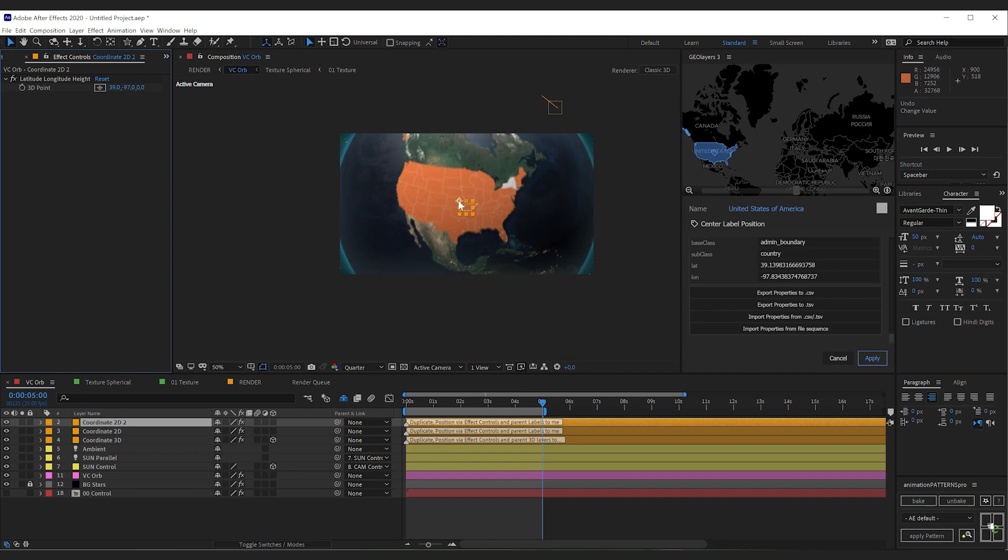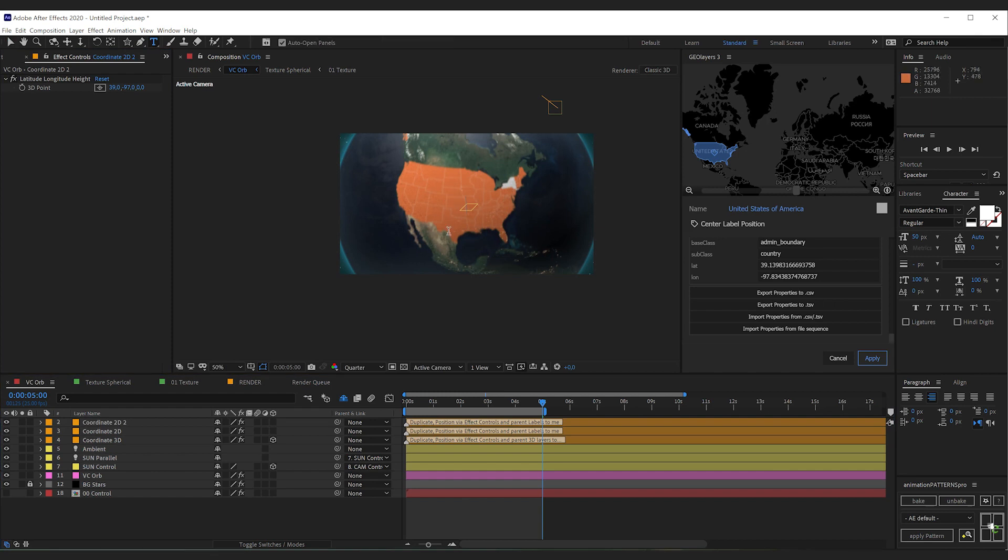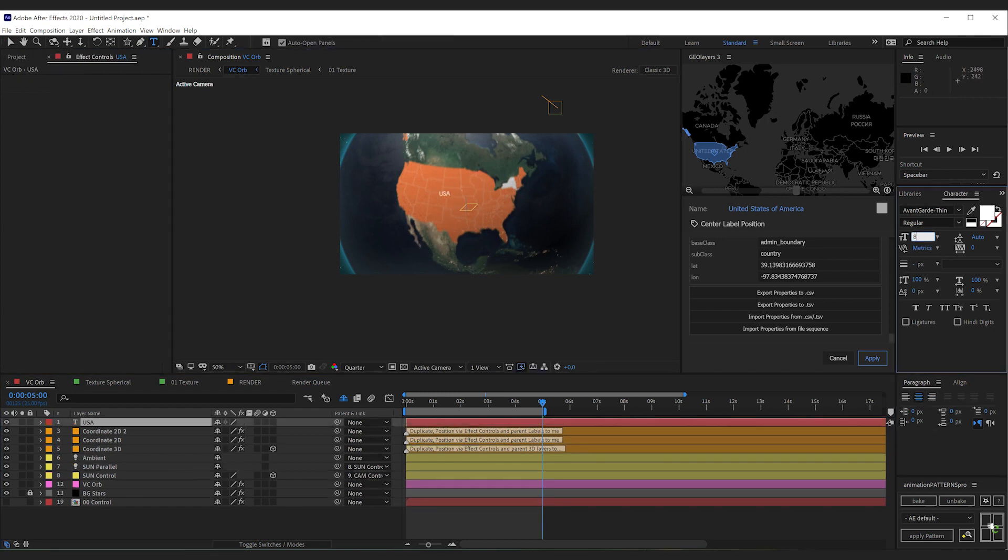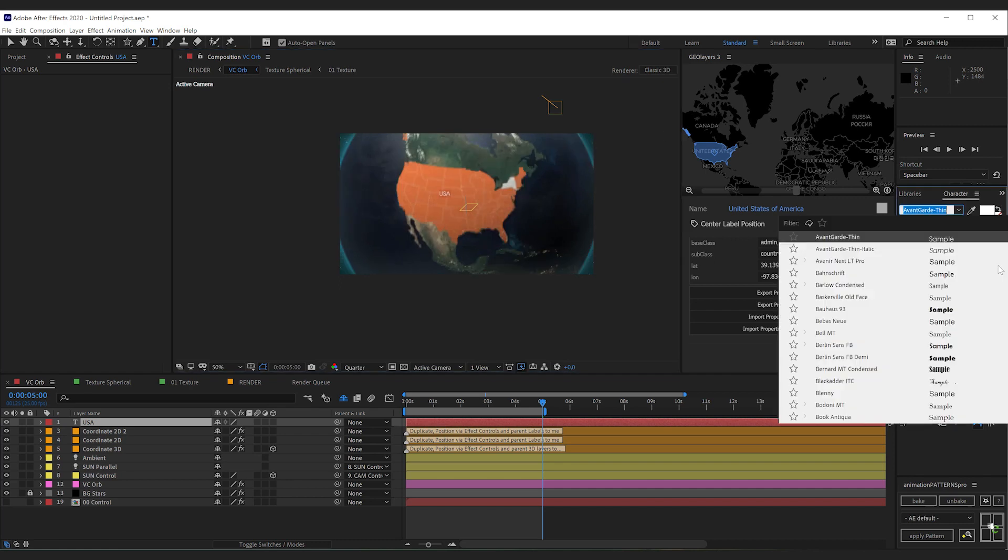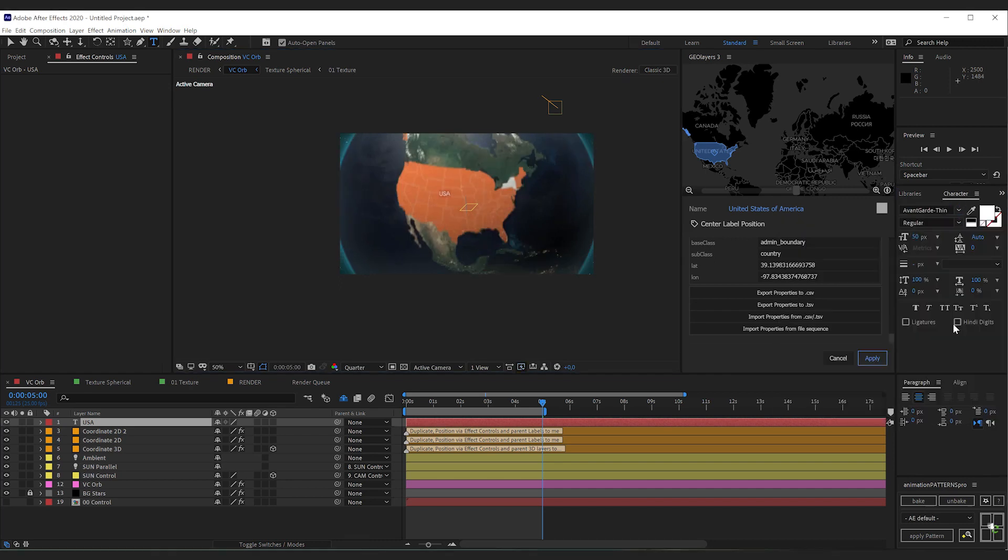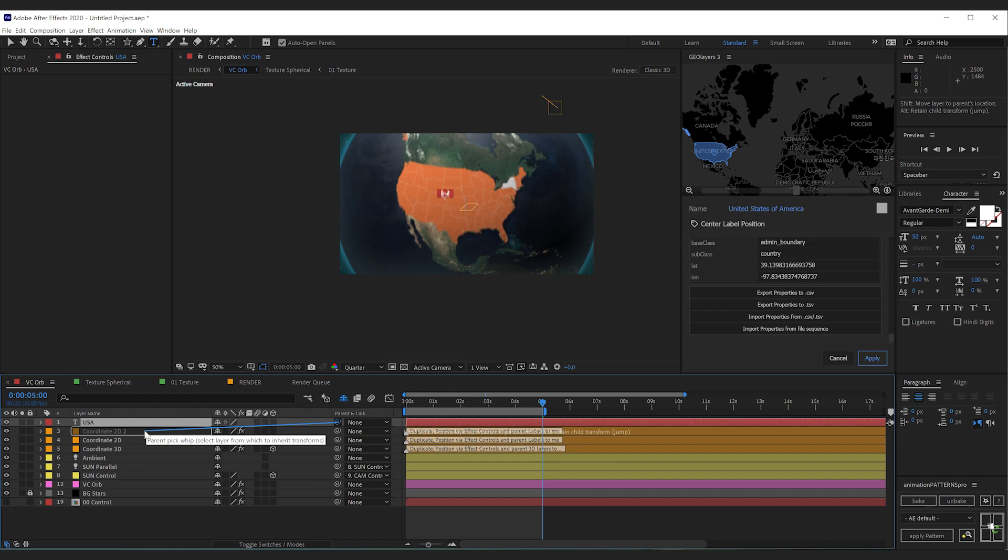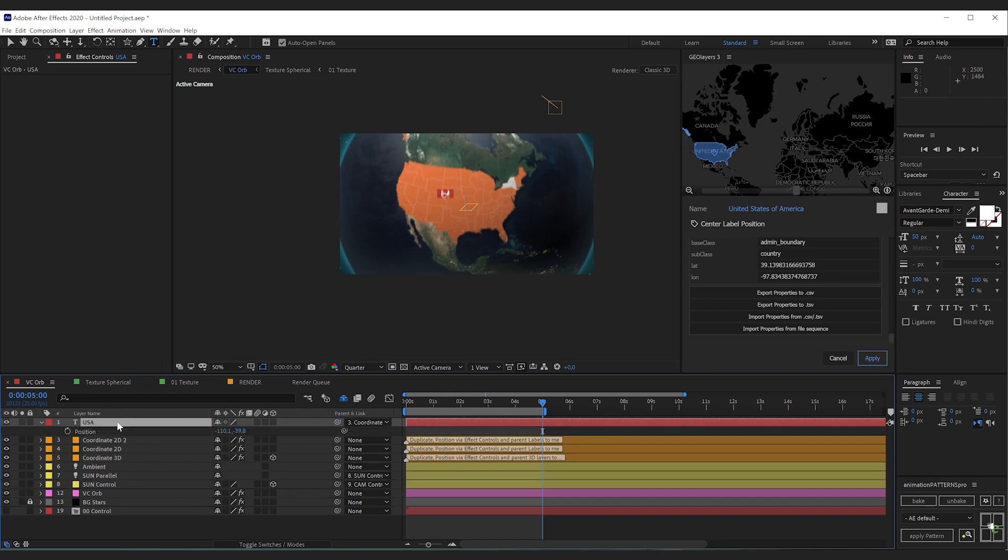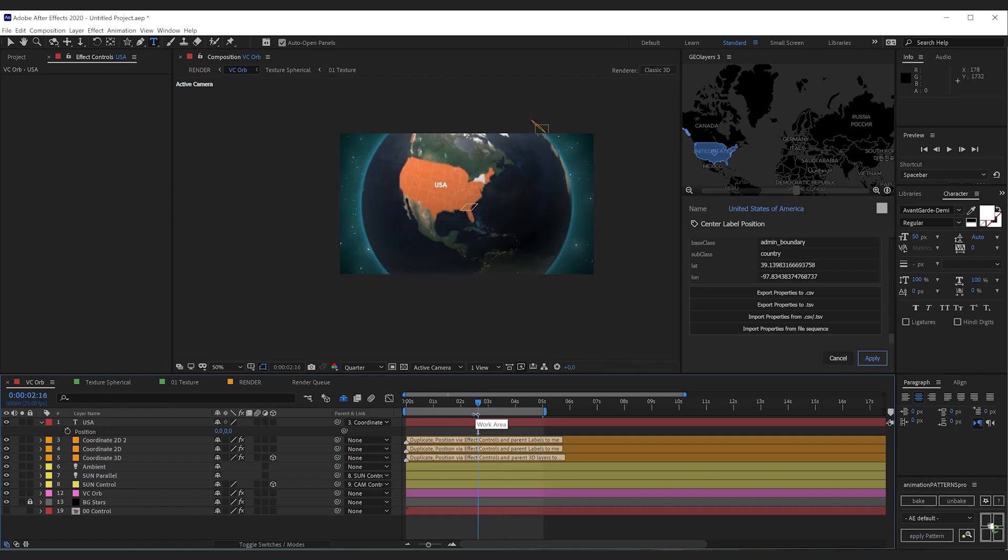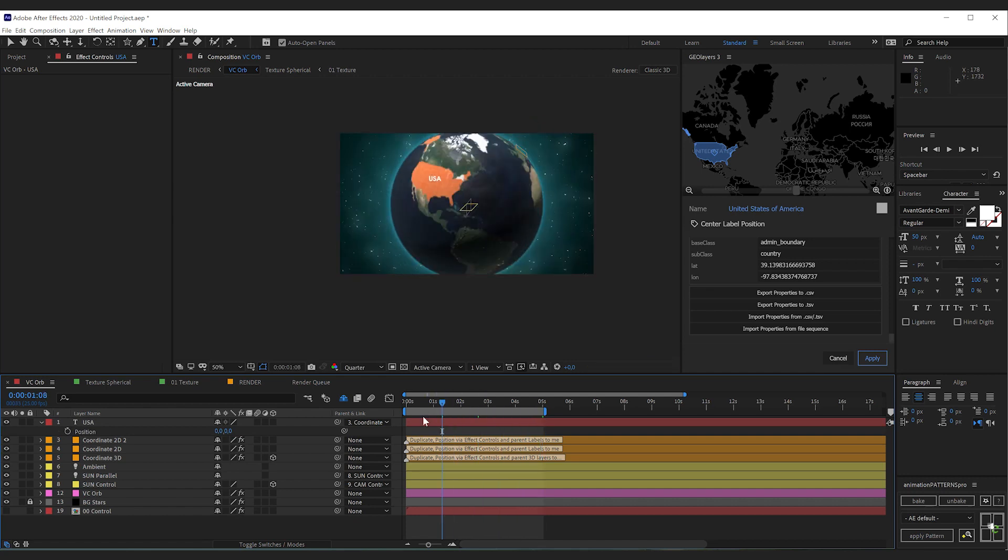Like that you can see that the helper null now sits perfectly at the USA. I'm going to add some text and set the paragraph here. Maybe crank up the size a bit and change the font. And now I'm going to parent this text layer to the coordinate helper null we've just created. After doing this I'm going to set the position to zero. And like this our text label sits perfectly on the US. Also in our animation.